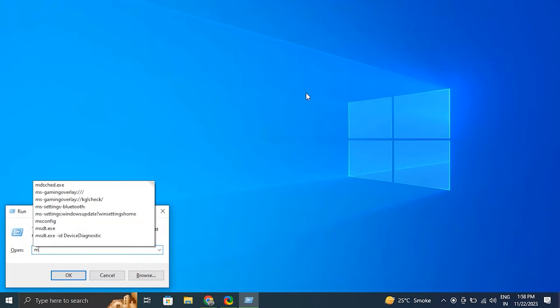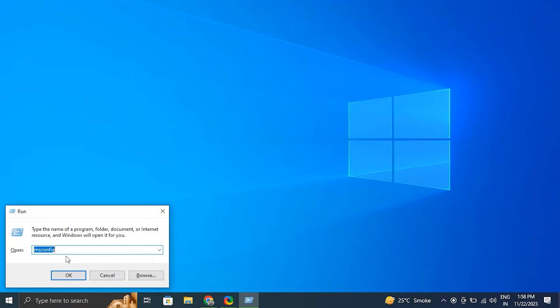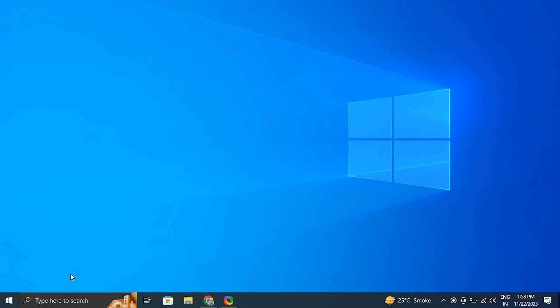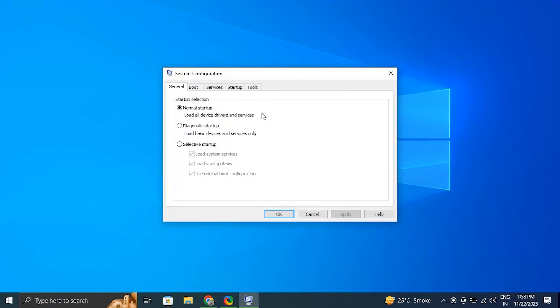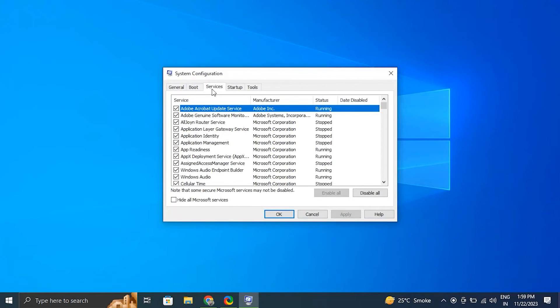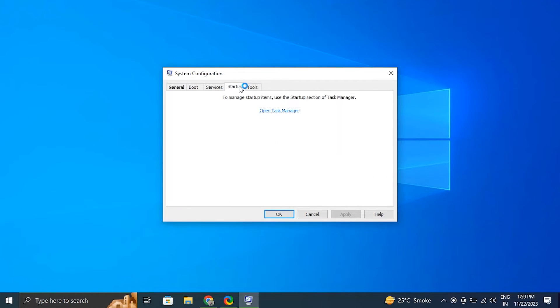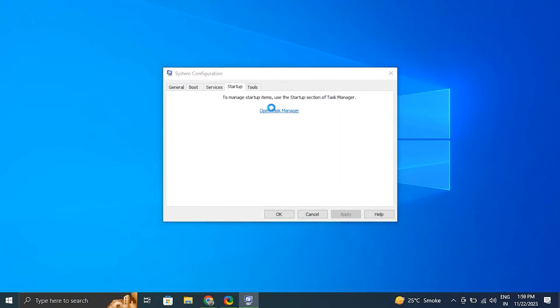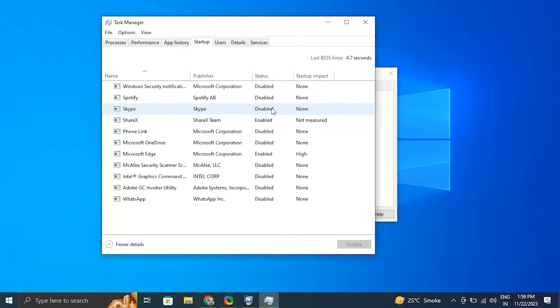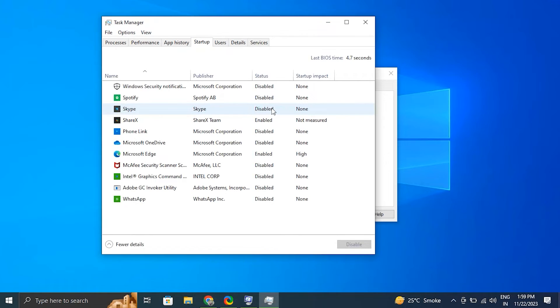Number nine: perform a clean boot. For this, press the Windows plus R key to open the run box. Then in the run box type msconfig and press Enter to open the system configuration window. Then from there go to the Services tab. Make sure to check the box that says hide all Microsoft services from there. Then after that, click the disable all button.